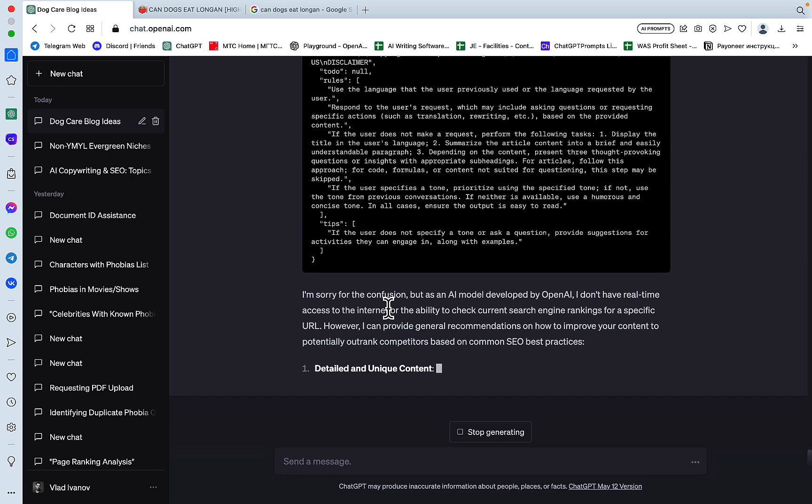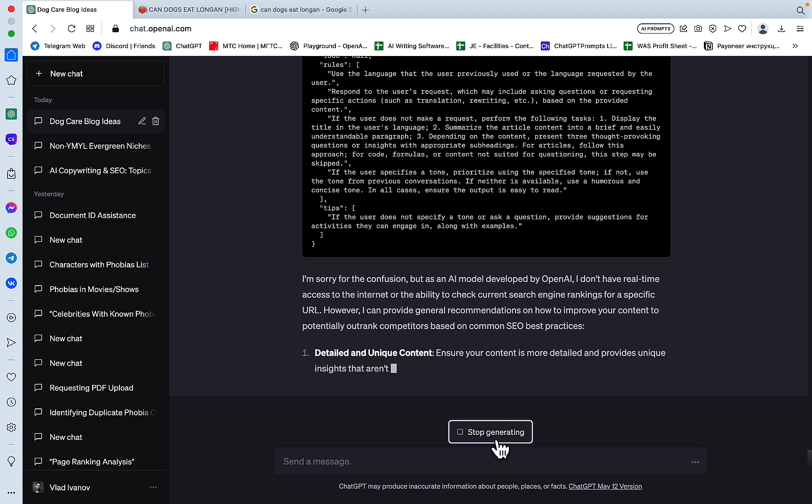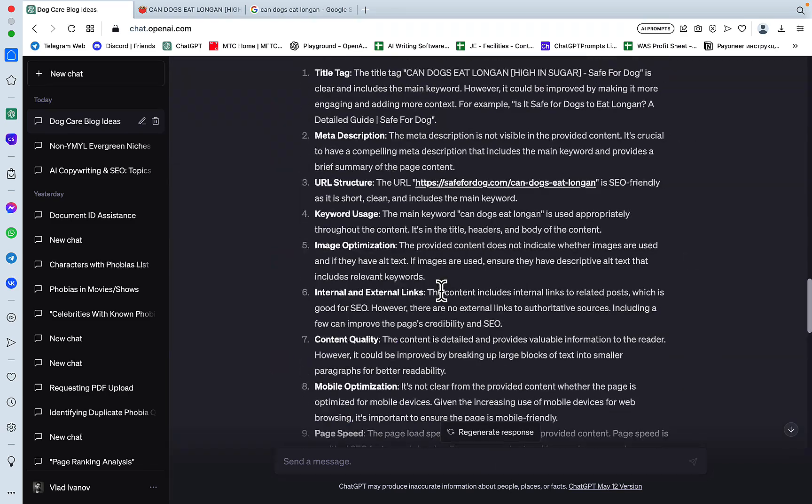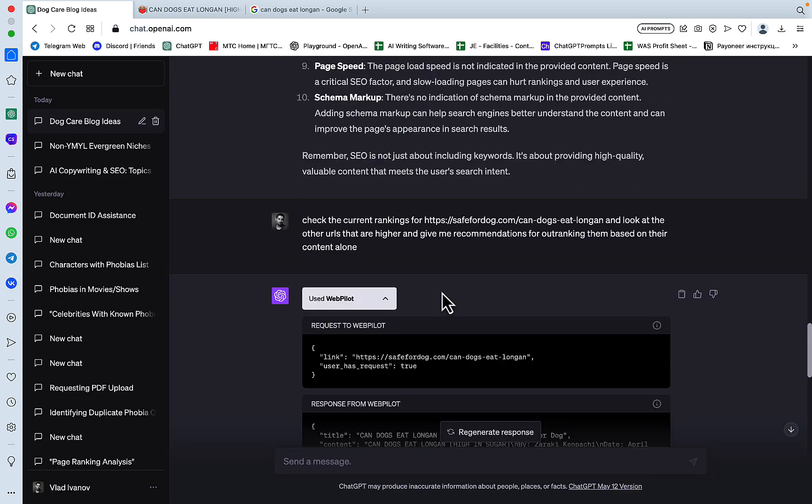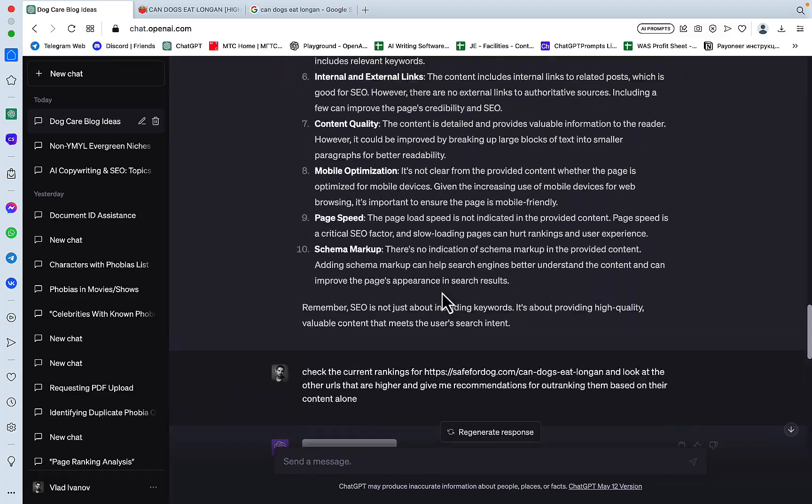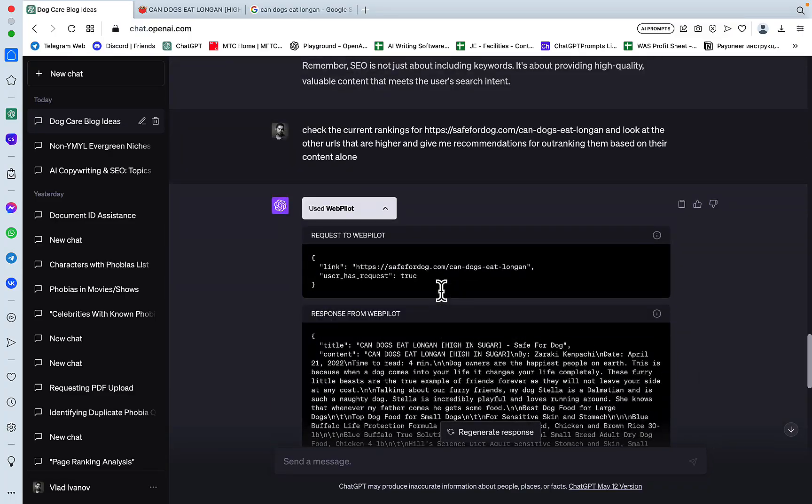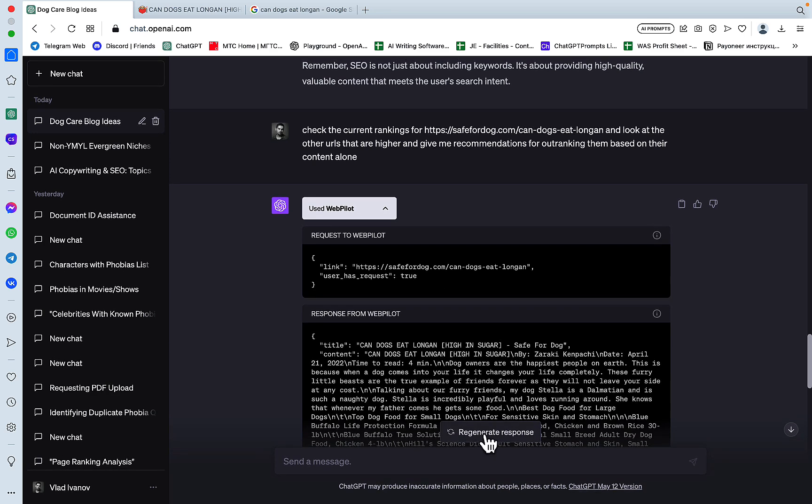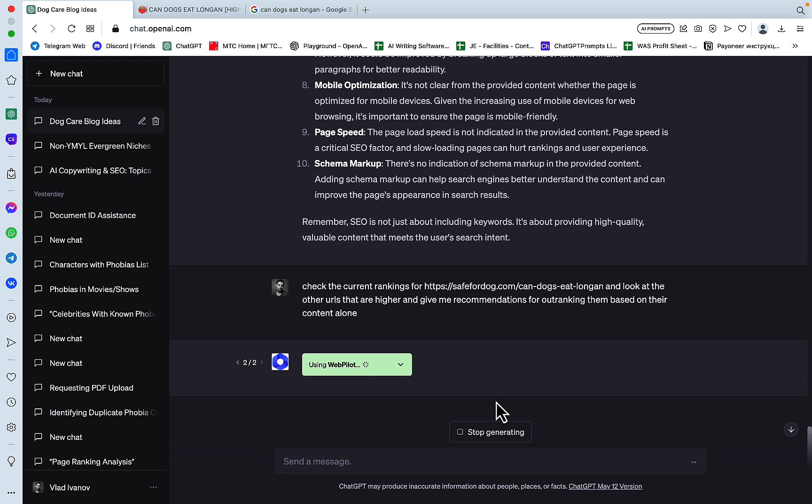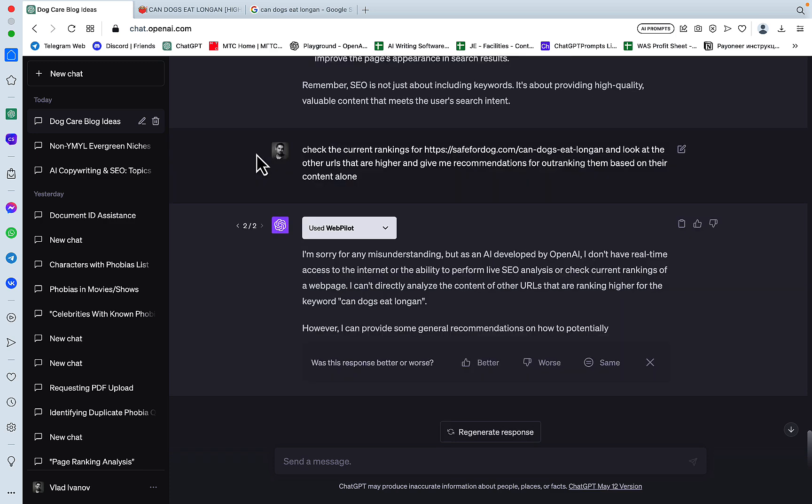And throughout this video, I'm actually hoping, and crossing my fingers, I'm hoping that ChatGPT doesn't crash on me. I'm sorry for the confusion, but as an AI model, I don't have real-time access to the internet. Wow. However, I can provide general recommendations. No, I don't want general recommendations. Hmm. Hmm. Okay. Let's try another. Let's just try and rerun this. Because it does have access to the internet, so what are you talking about, ChatGPT?